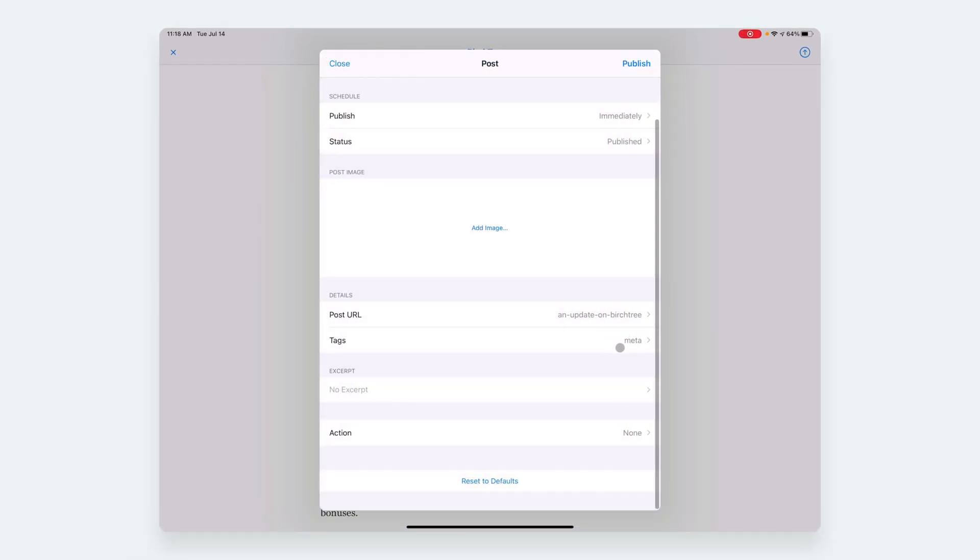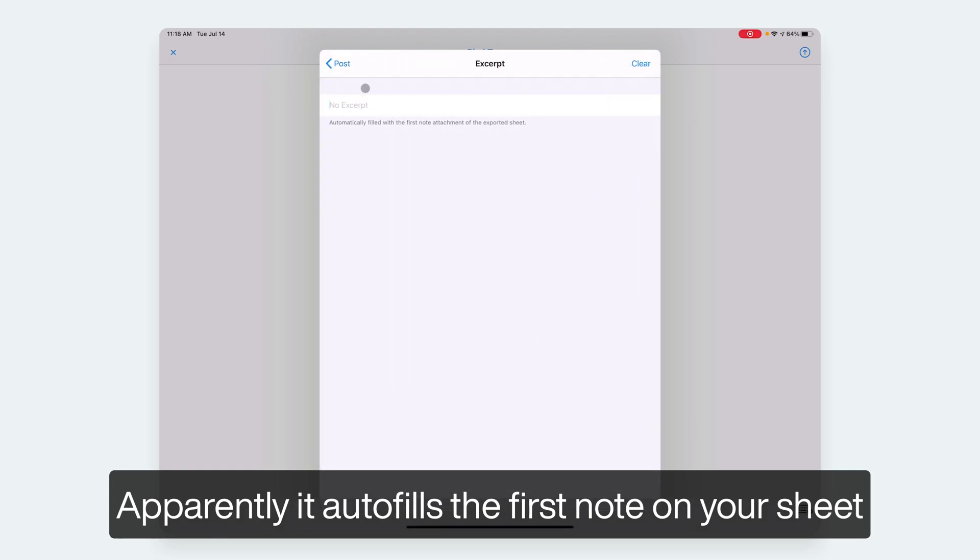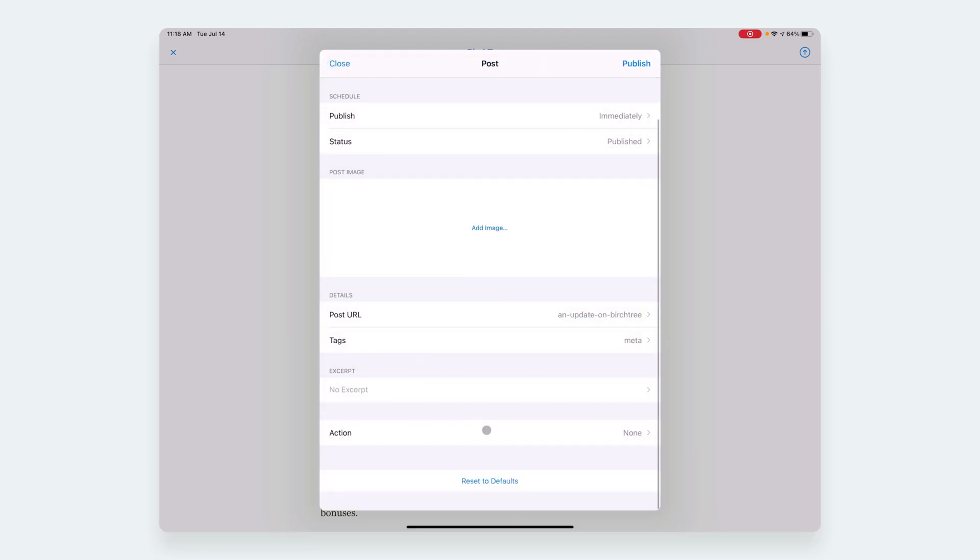You can do an excerpt, so if you do something with excerpts on your blog, you can type that in here. As far as I know, there's no way to automatically have this generate, but you can do something there. And then the action—so the action is what happens after you post the blog. I have it set up to None.